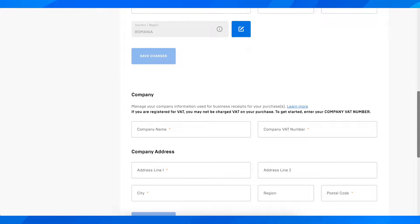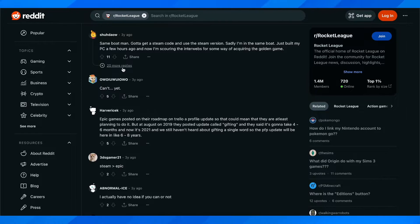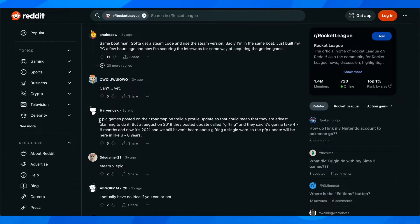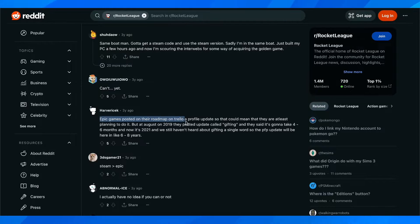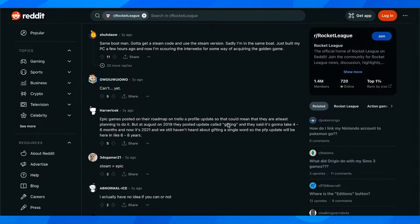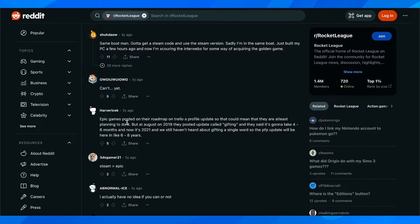So I found this Reddit post where this guy here said that Epic Games posted on the roadmap on Trello a profile update so that could mean that they at least plan to do it.